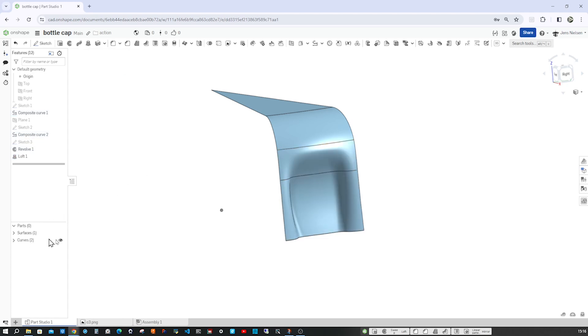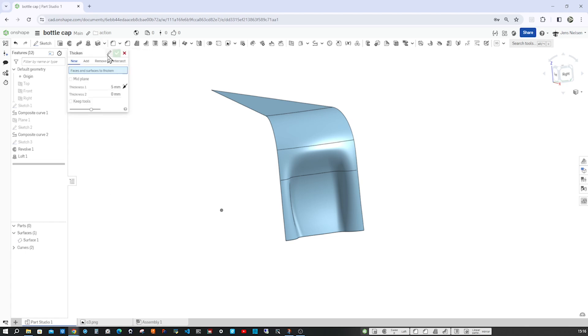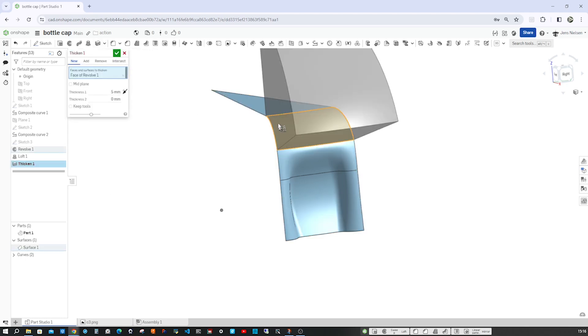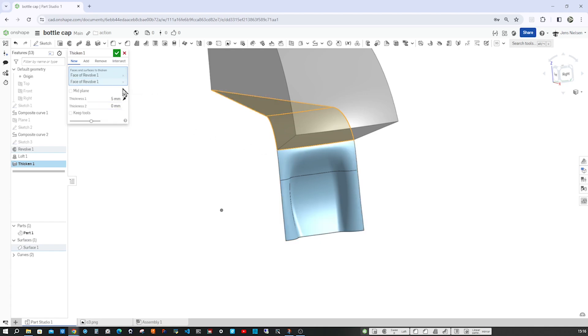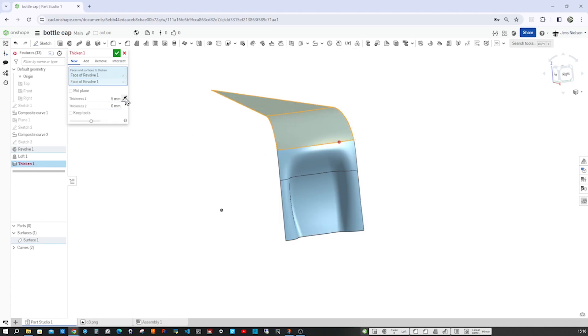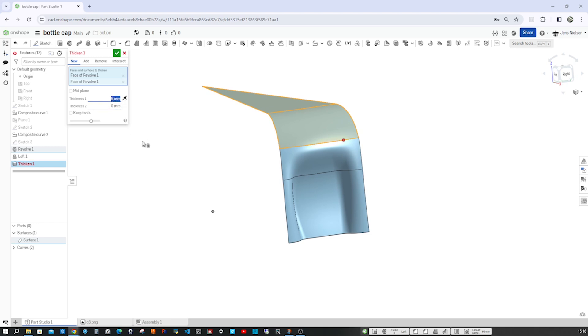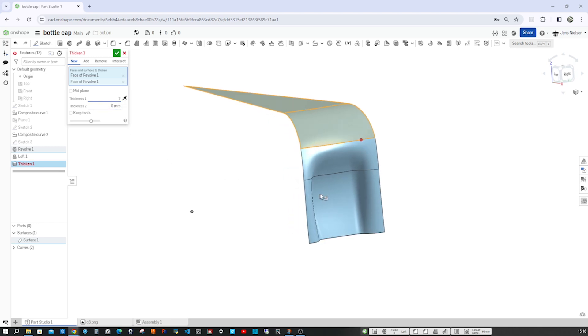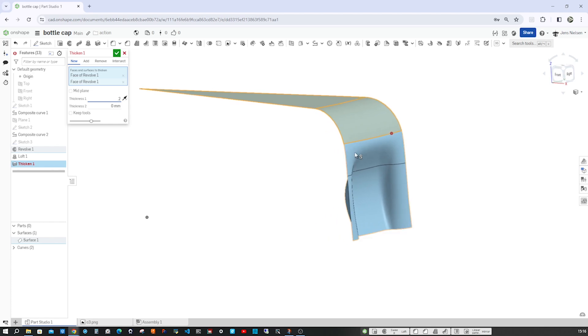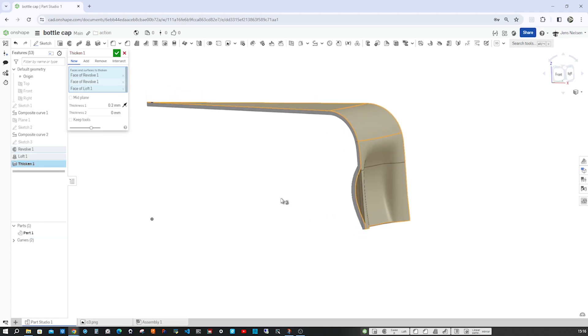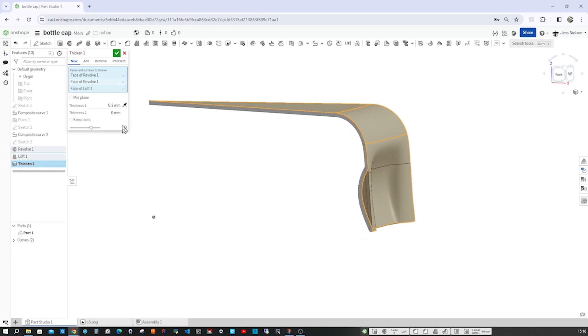So we got one surface here. And this one we're going to thicken. So take that. Well, that will be in the other direction, maybe with a .2 mm. Those three. Yeah, that's it. We don't need to keep those tools.